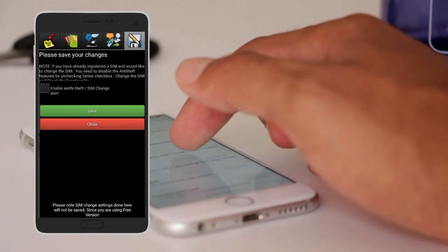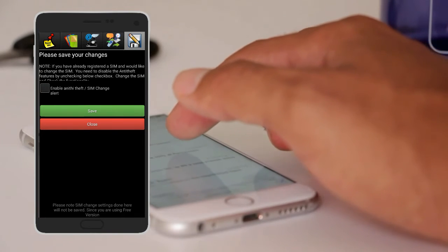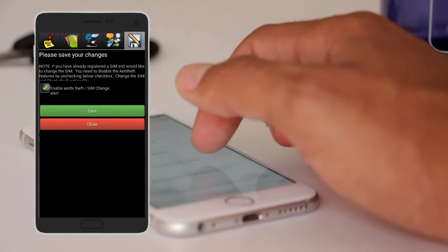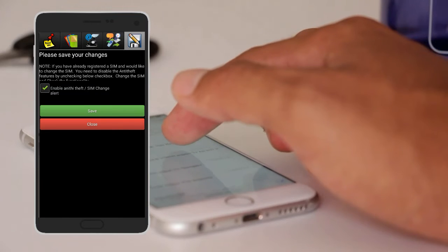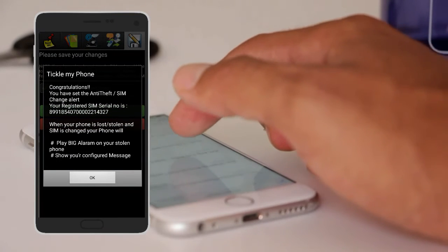The last option is to save your changes. Click on the right mark and click on the tickle my phone button.